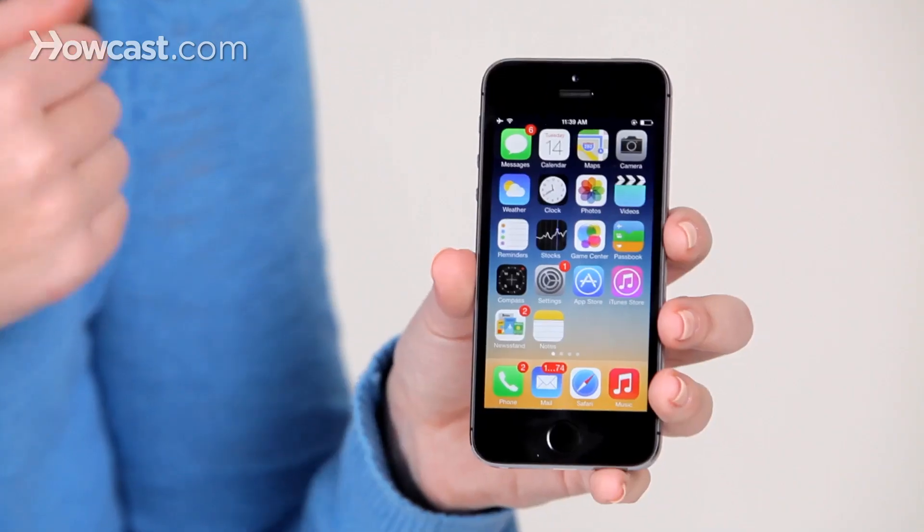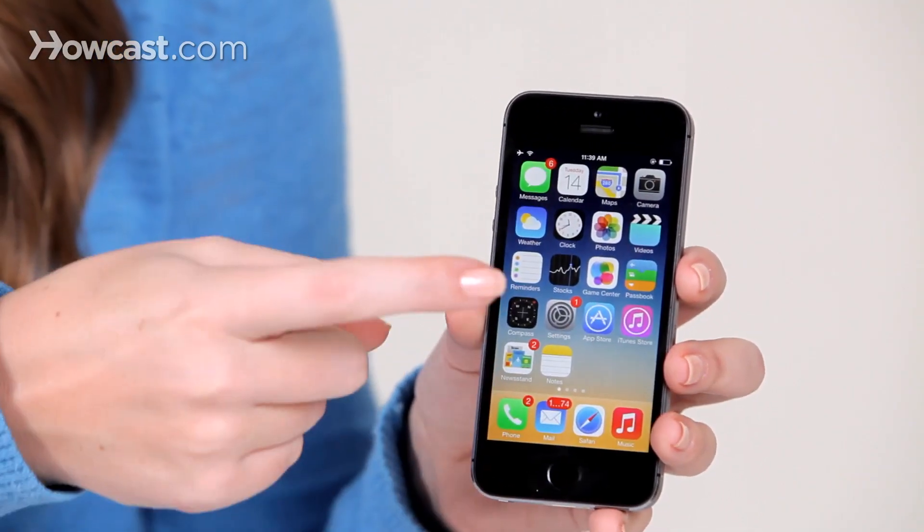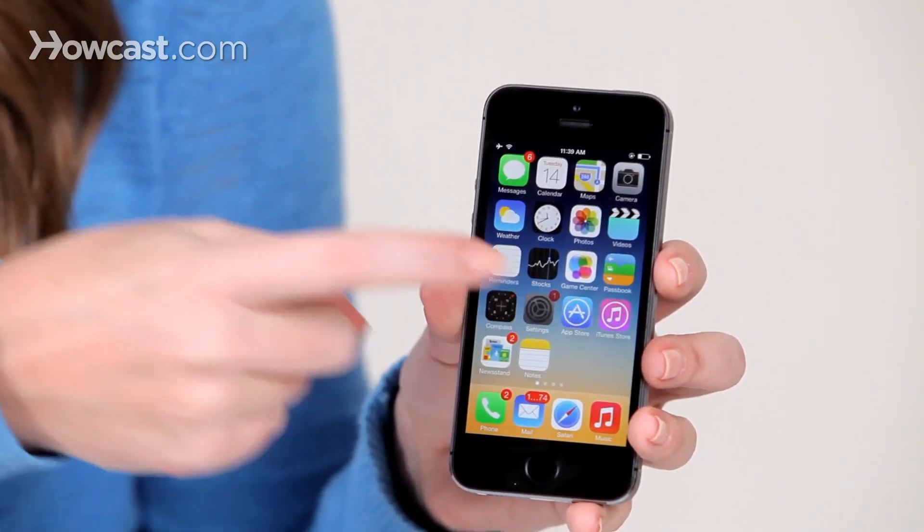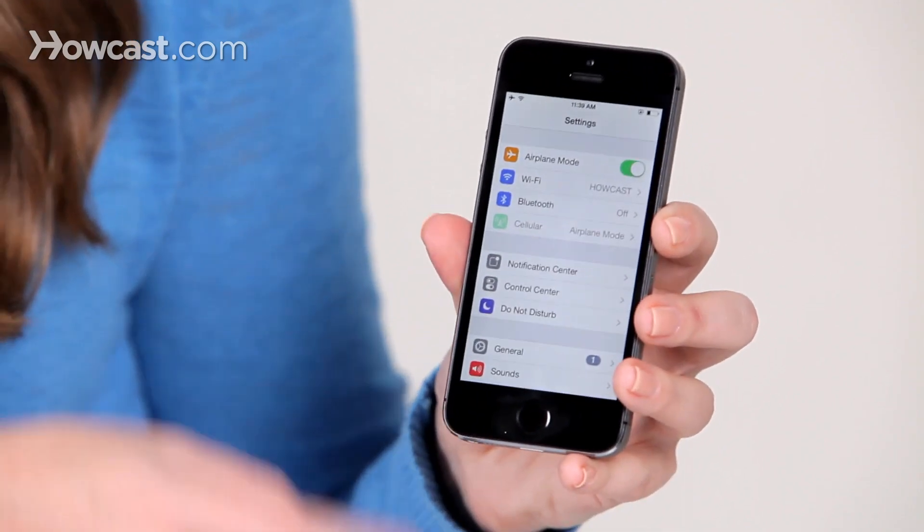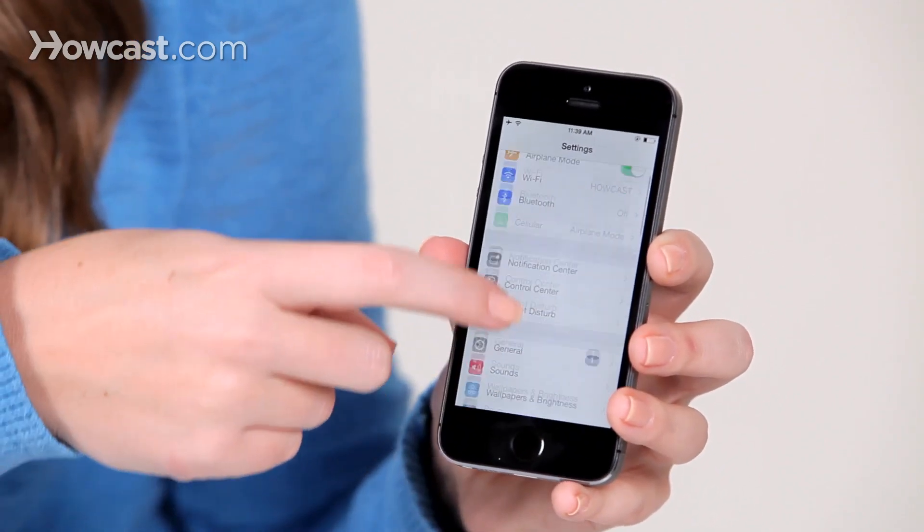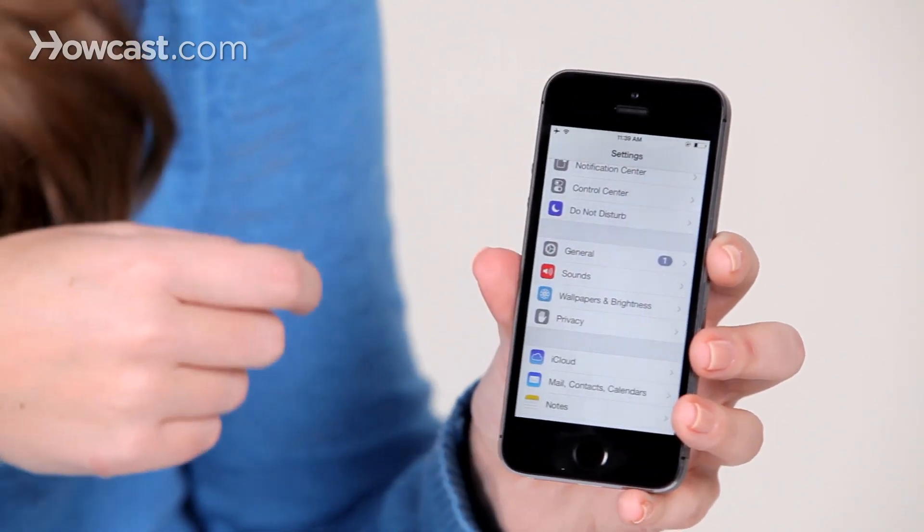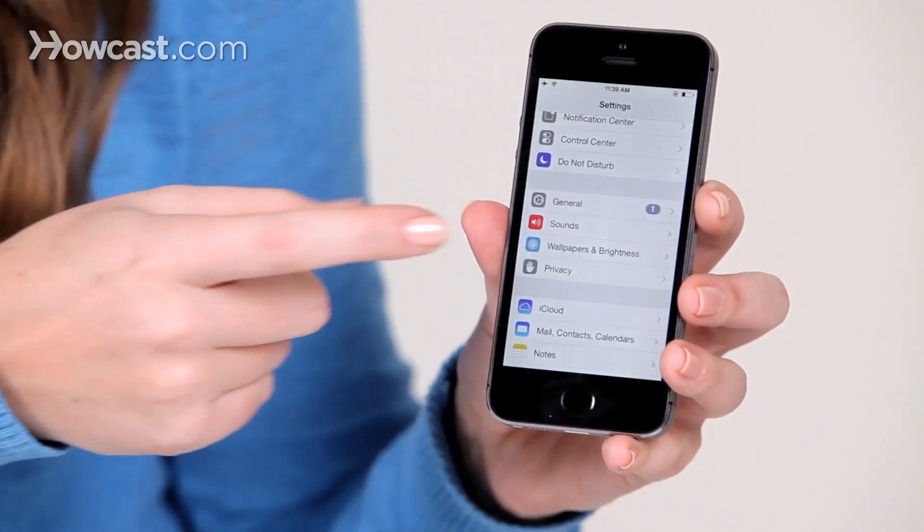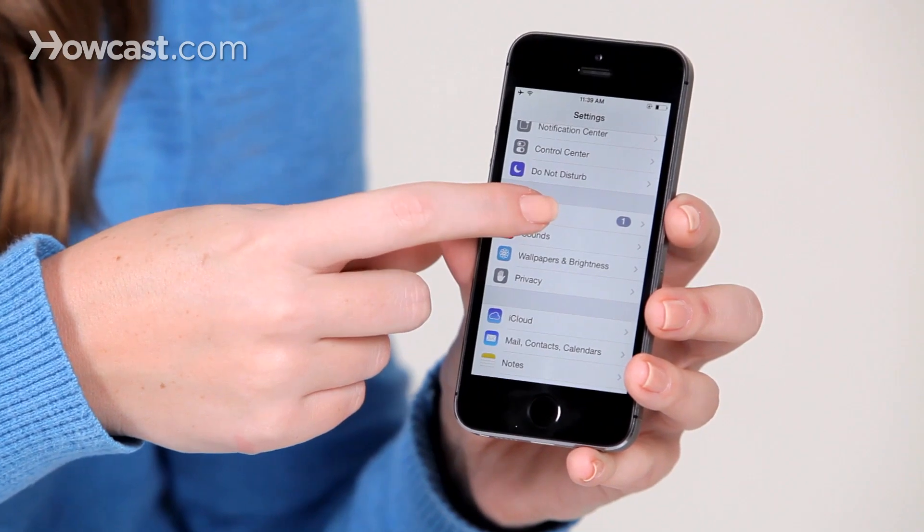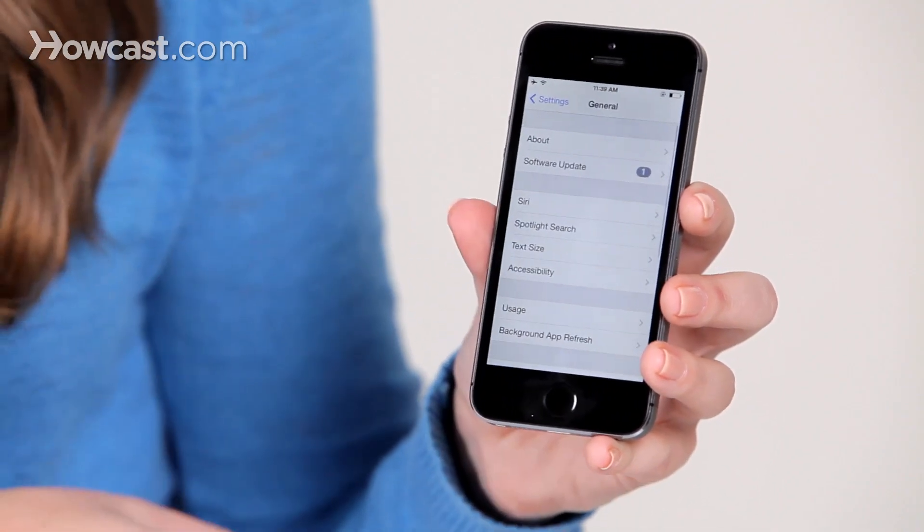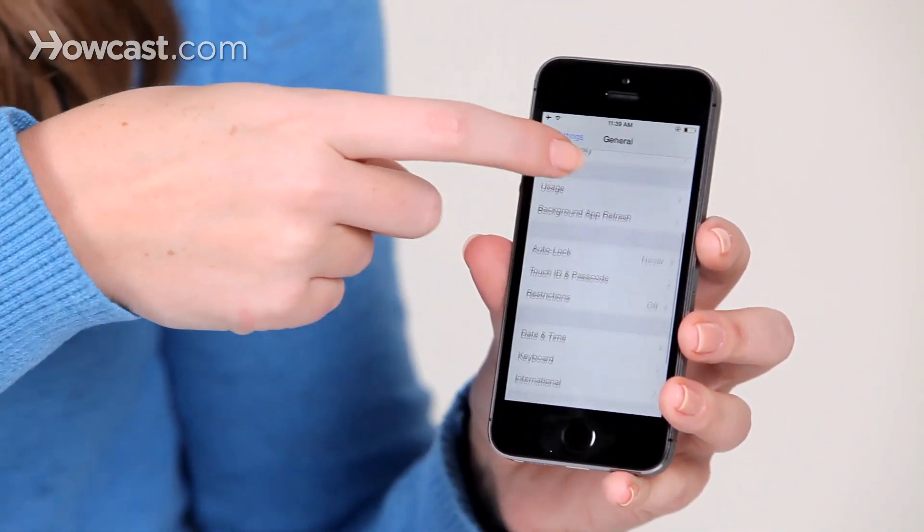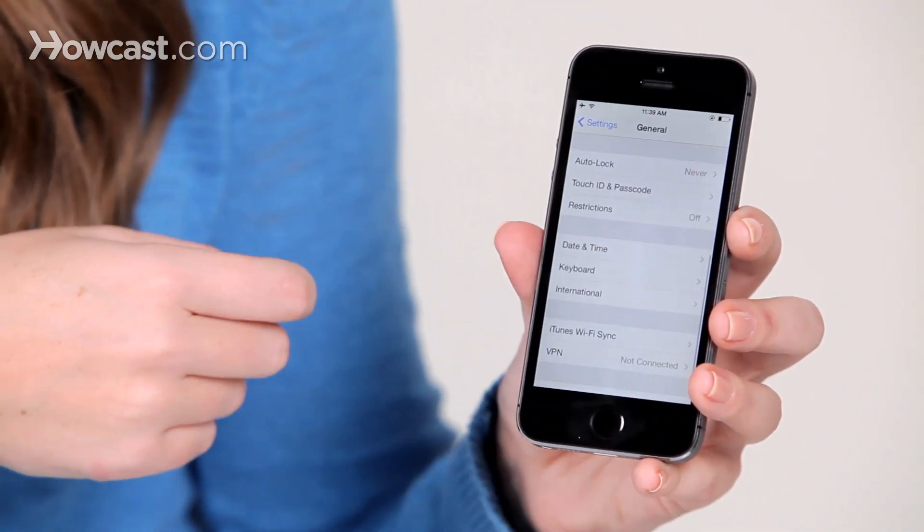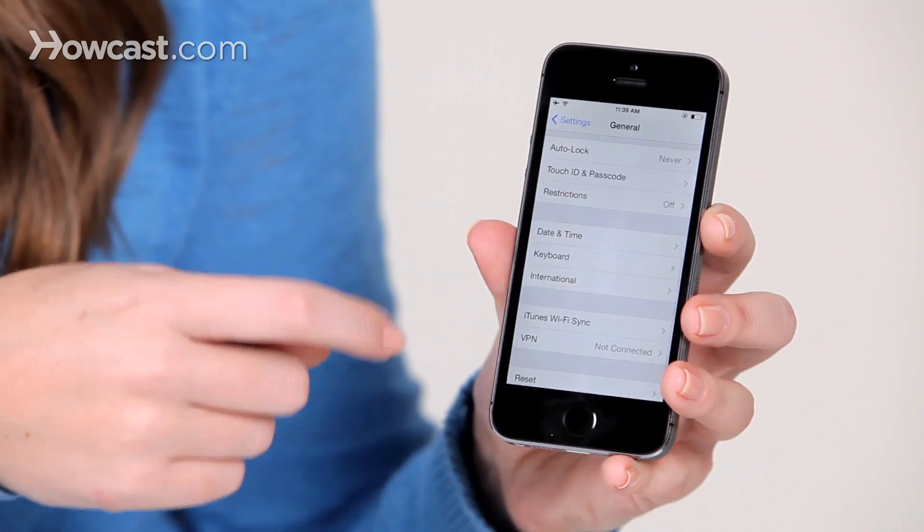First thing you're going to do, head on over to the settings, and you're going to scroll down, you'll choose general, then you'll scroll down some more, and you're going to pick keyboard.